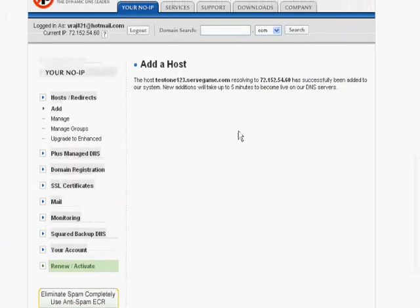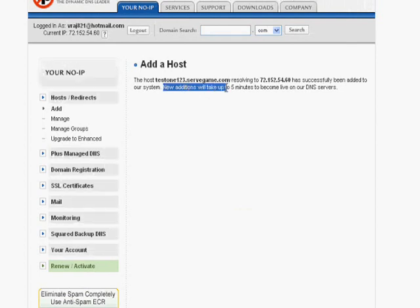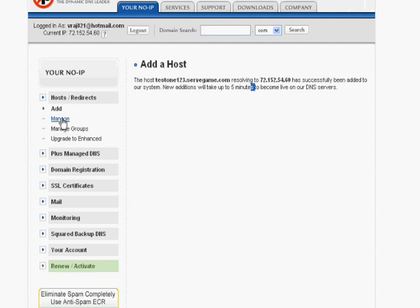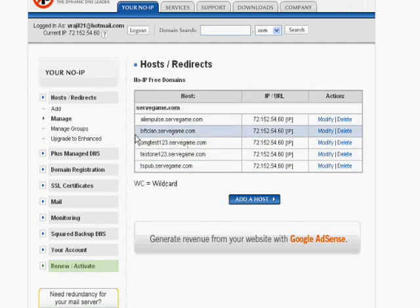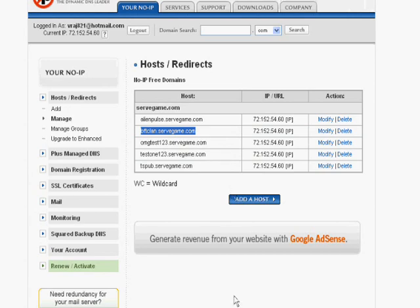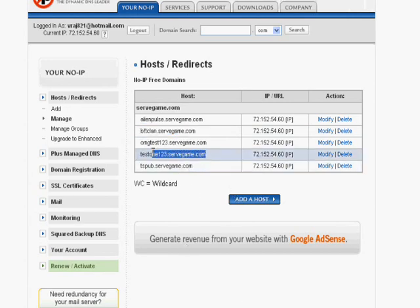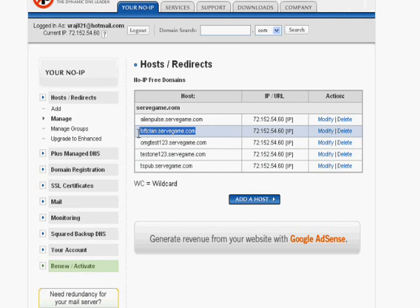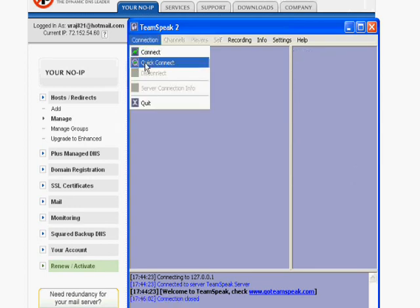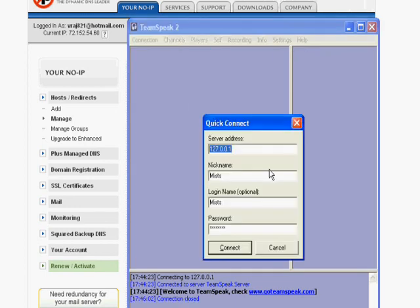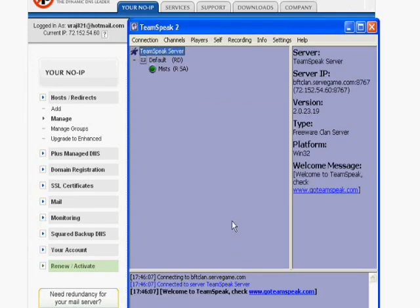It should take around five minutes to work. So I'm just going to use one of my other ones. I'll use this one. And then you would copy the one that you made, but it's probably not up yet. You'll have to wait five minutes. So you're going to open up, disconnect, quick connect. Your server address, your No-IP, and click connect. Should work.